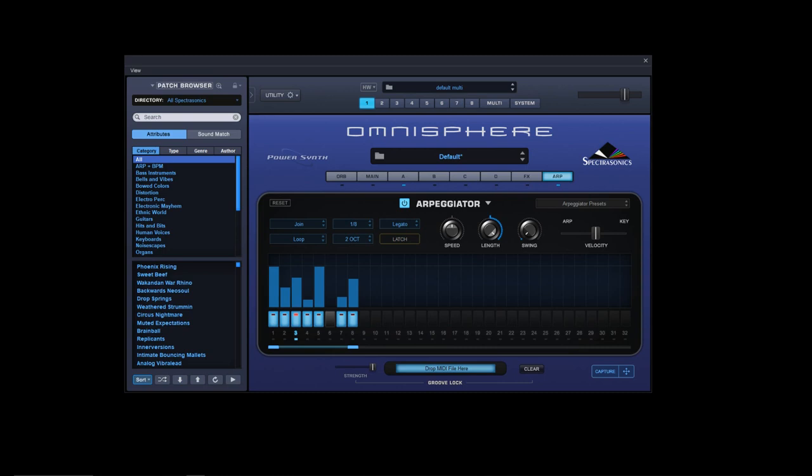So I hope you enjoyed this brief overview of the new features of the sequencer in Omnisphere 2.6. And look, if you want to know about when the next video goes up, click the bell in the top corner there, subscribe to the channel, and I'll catch you next time.